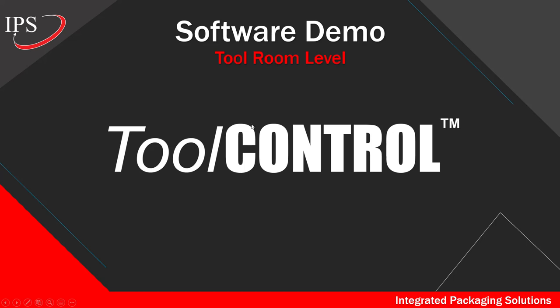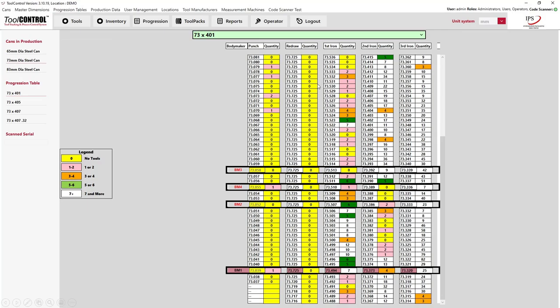That's the end of the body maker operator software demo. Now we're moving to the tool room level. The tool room level is meant for two main things: looking at the big picture of tooling inventory for planning purposes — whether ordering new tools, ordering regrinds from outside vendors, planning the regrind schedule internally, or planning to change an entire tool pack.